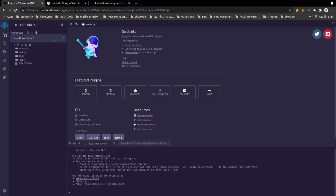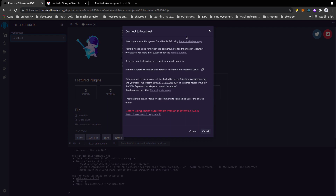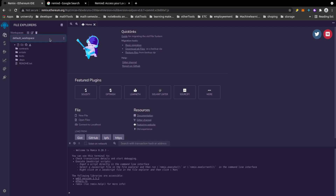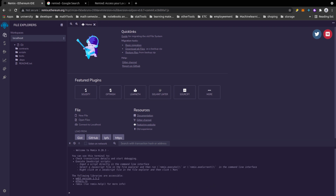This starts a local server that listens to the Remix IDE for every change. Then go back to Remix, go to Workspaces, and select 'Connect Locally.' You'll get a message showing it will connect through a specific port to your local machine. After connecting, it takes a second and then you'll see confirmation — back in VS Code you'll see you're successfully connected to the Remix IDE.